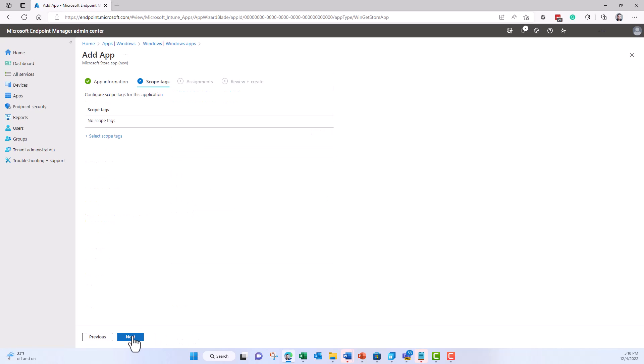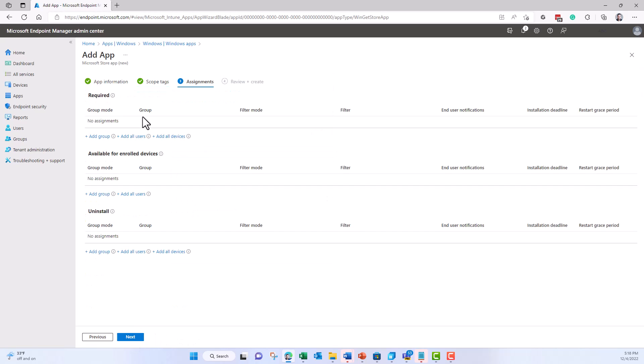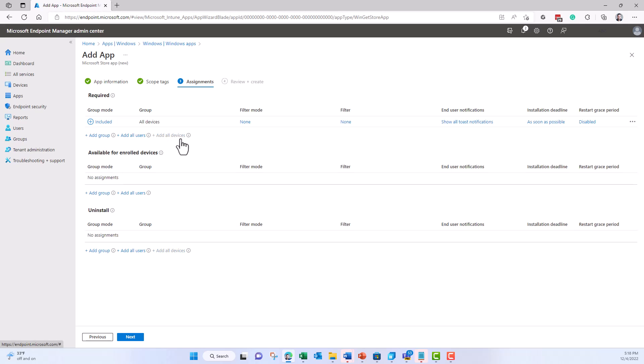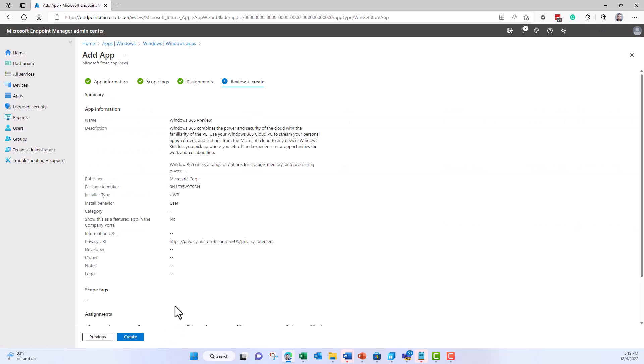When I click on next, I can decide whether I want to deploy the application to specific users or just all devices. That will be the setting I will pick for my users. So I click on next, review and create.